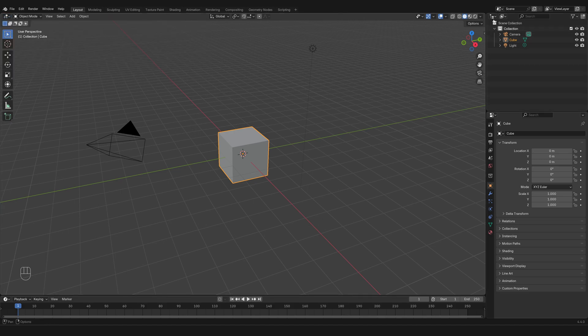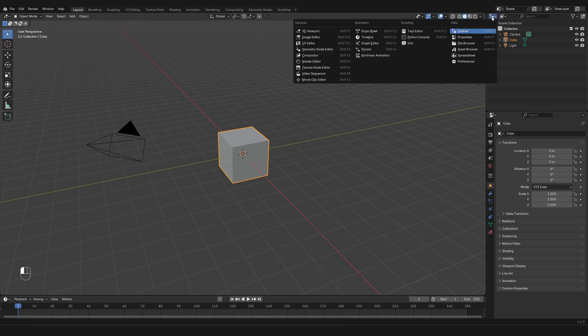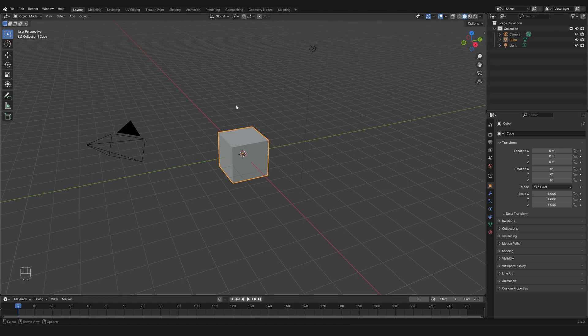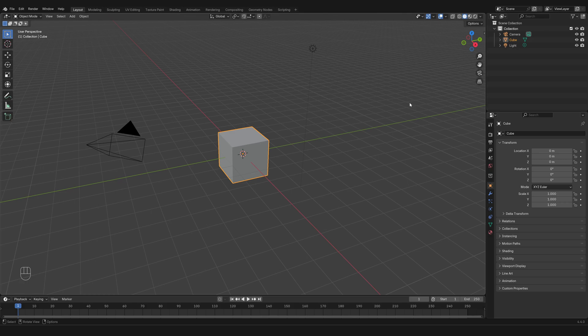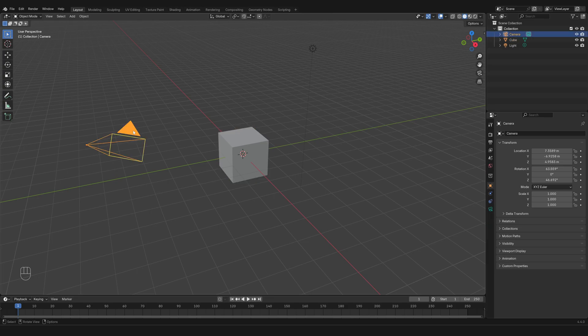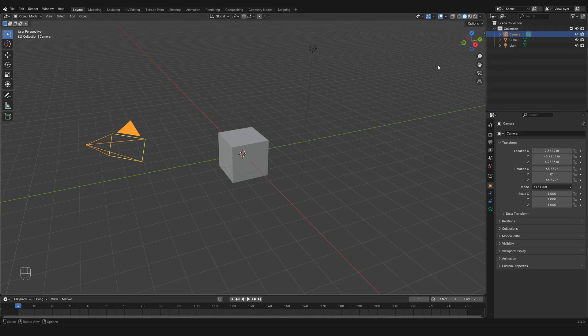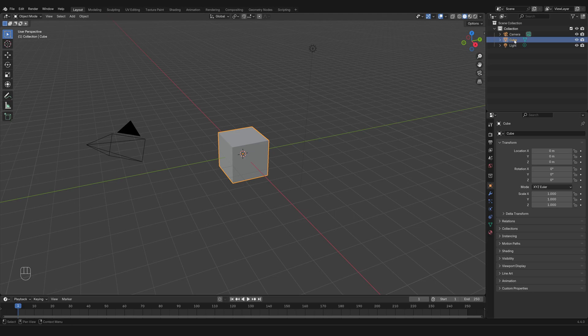As you might have observed, they are synced because in fact these are two ways of representing the same information. So whenever I select an object in the 3D viewport, then it gets highlighted also in the outliner and vice versa. If I select it in the outliner, it gets selected in the 3D viewport.